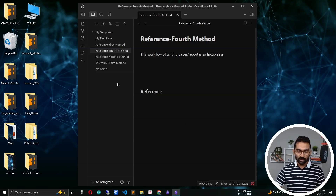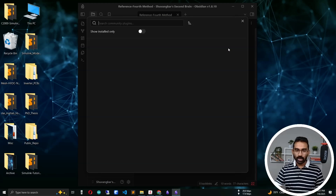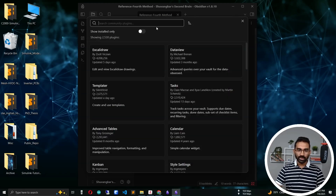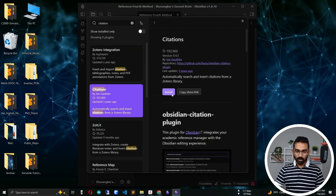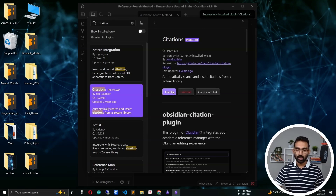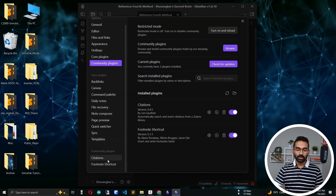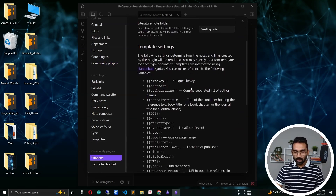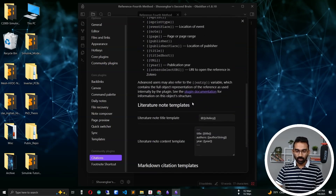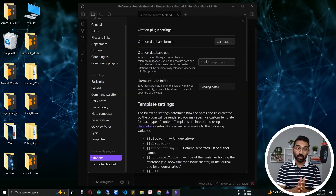Go to Settings, then Community Plugins, and browse for the 'Citations' plugin. Install it and enable it. We're done with installation. Now go to the Citations plugin settings. Most things are default and we'll keep them. The first thing we need here is the database path.